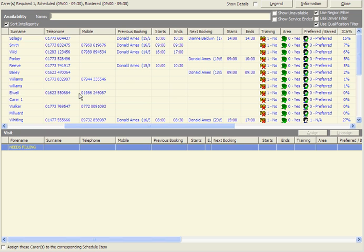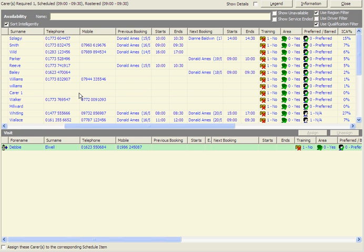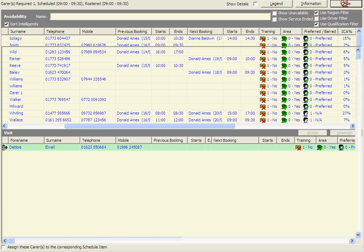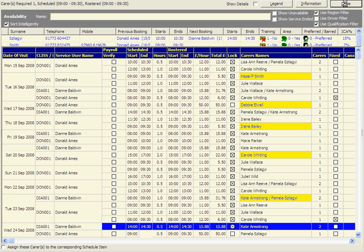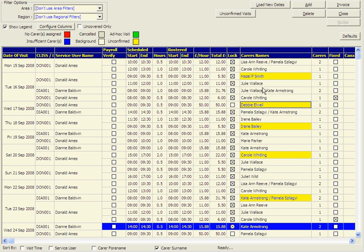To allocate a carer, you simply highlight the relevant carer, close this screen, and the red has gone. We now change the color of the carer to yellow. Yellow is classed as unconfirmed.